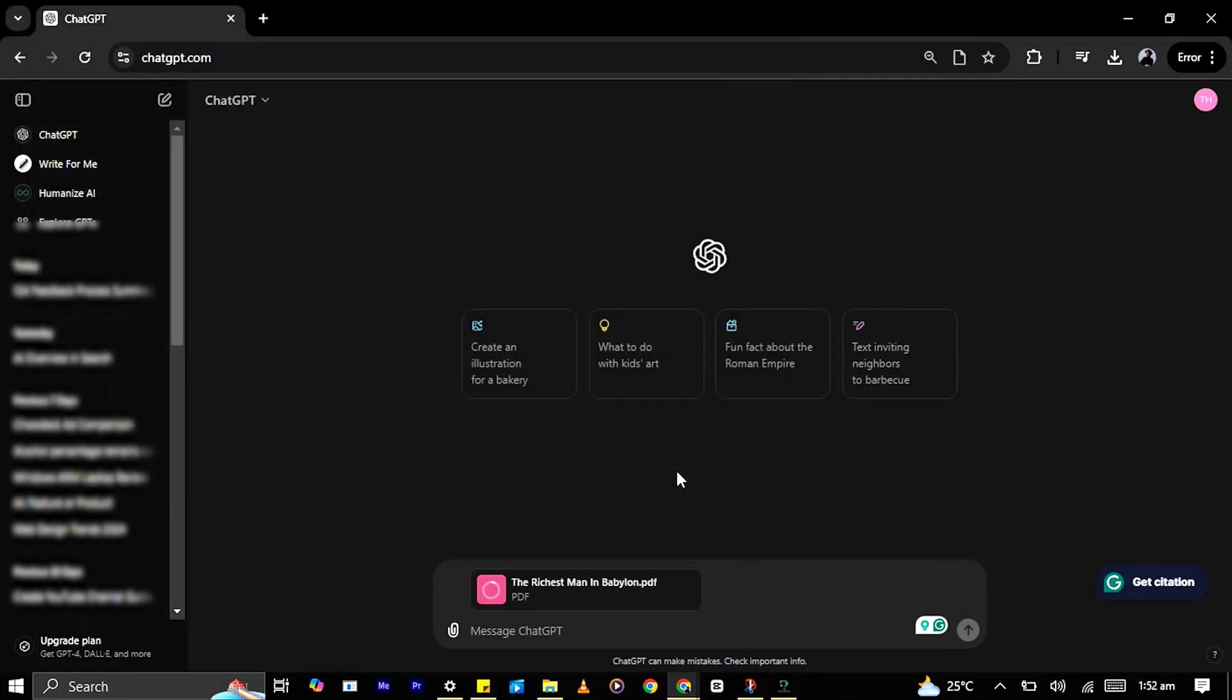Wait for the upload to complete. This might take a few seconds depending on the size of the PDF file. Once the upload is finished, you'll see the file attached in the chat window.